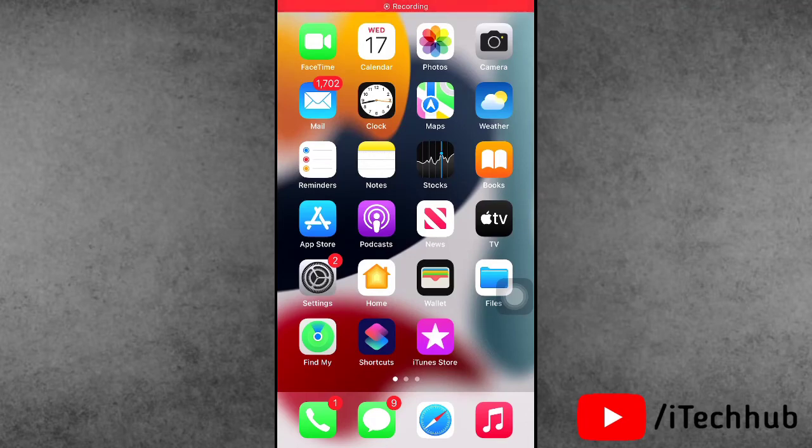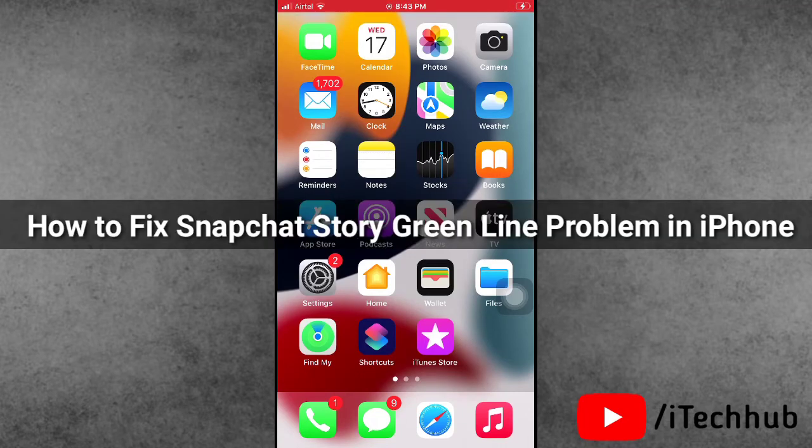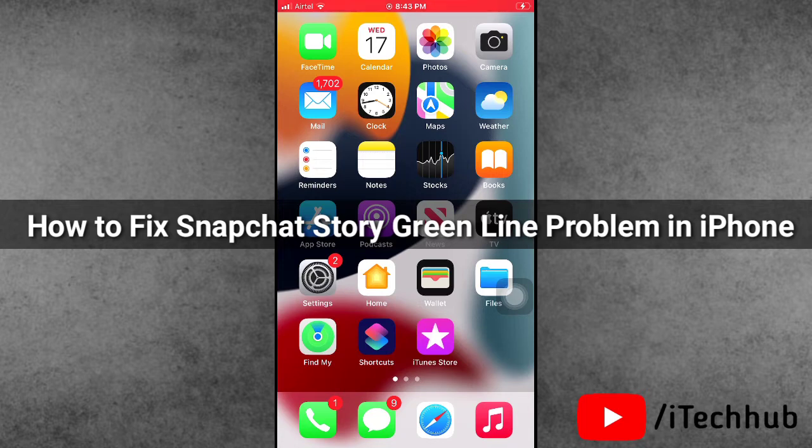Hello guys, welcome back to iTeach YouTube channel, my name is Dhruvind. In this video I will show you how to fix Snapchat story green line problem on iPhone.